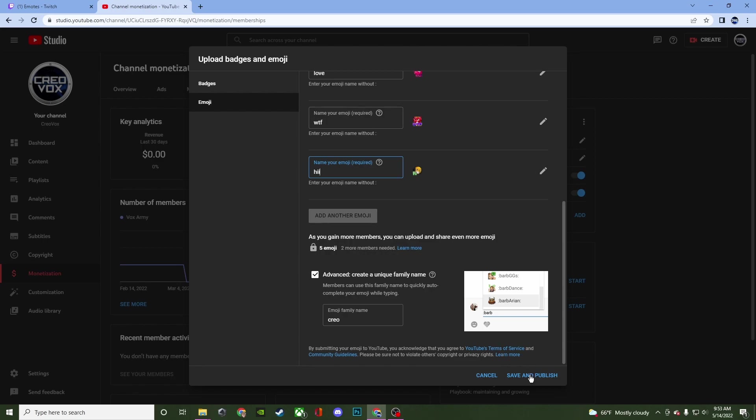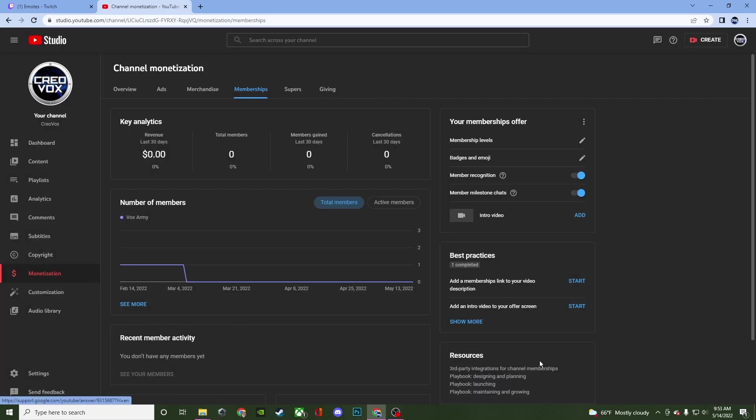But once you have that, just hit save and publish. And you are all set. It might take some time if they have to review anything. But you should be good to go pretty instantly when it comes to stuff like this.